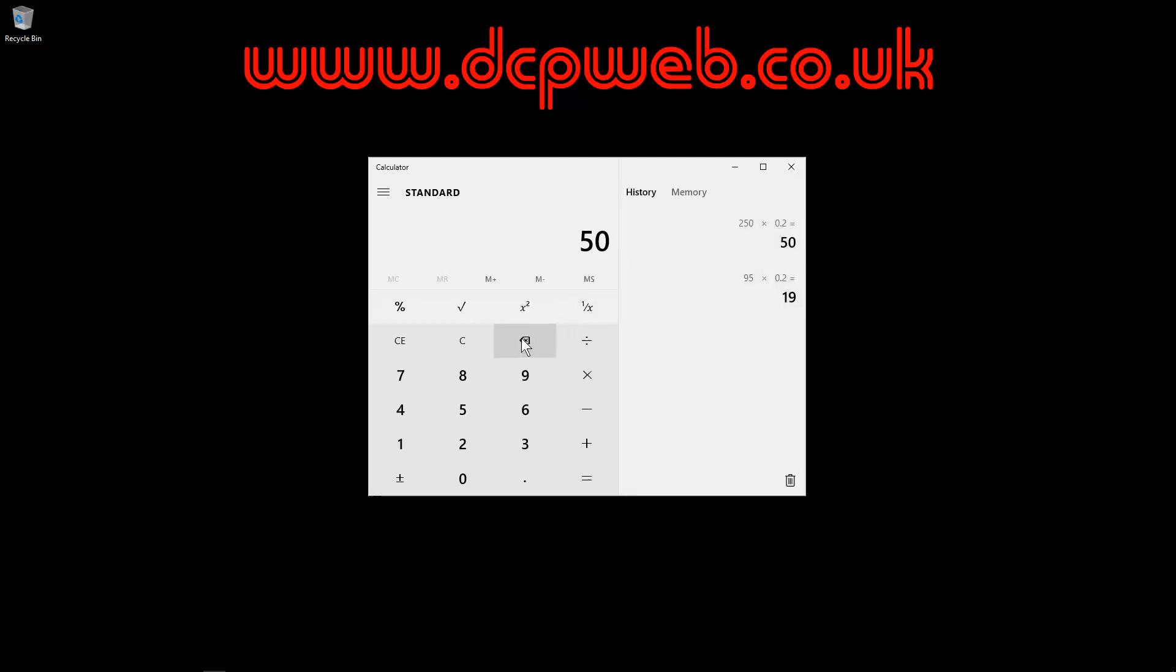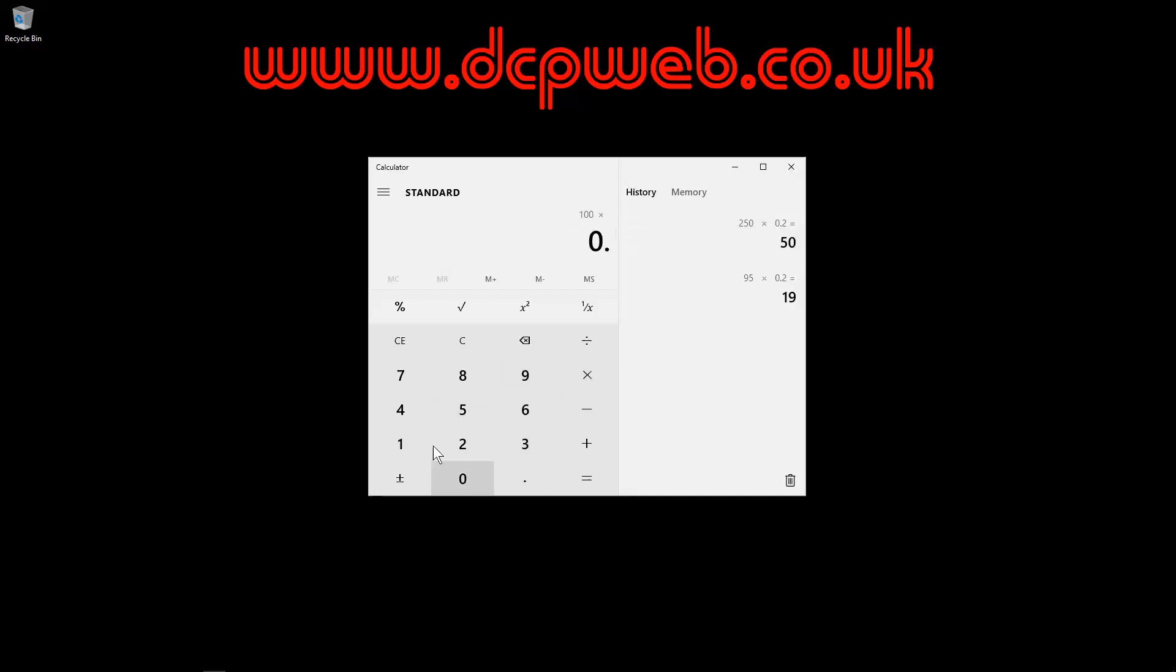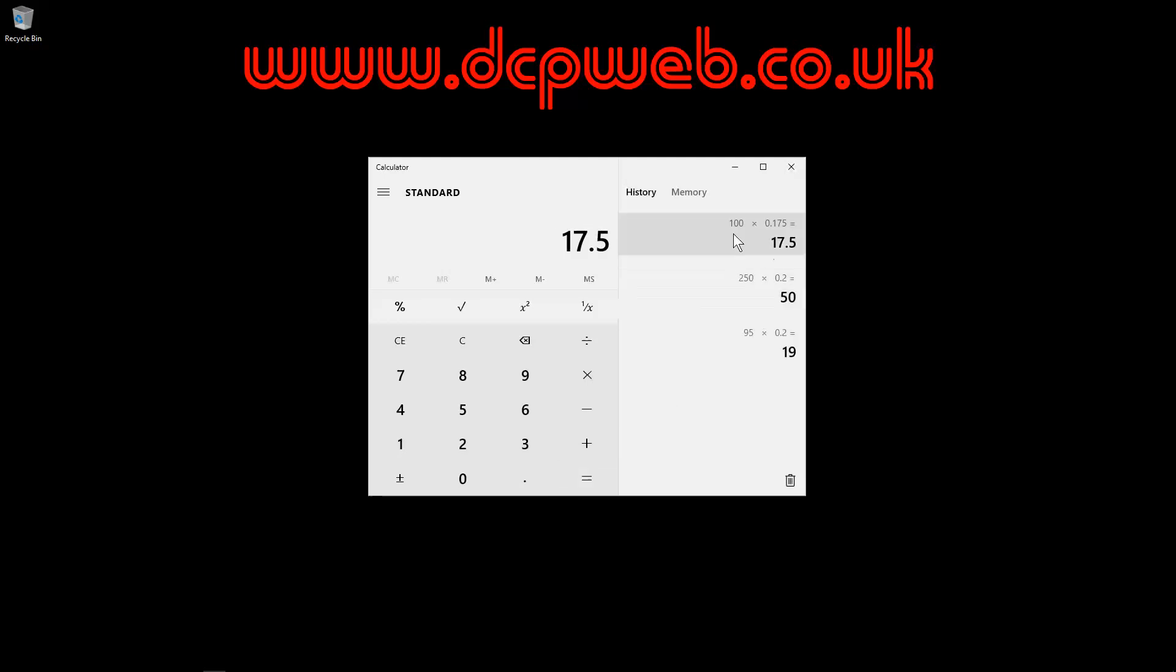So if you want to work out percentages on a decimal place, if you remember before VAT went up to 20%, it was 17.5%. So you could do 100 times 0.175. So this will be equivalent of 17.5%. And you click equals and you'll see the maths is correct.